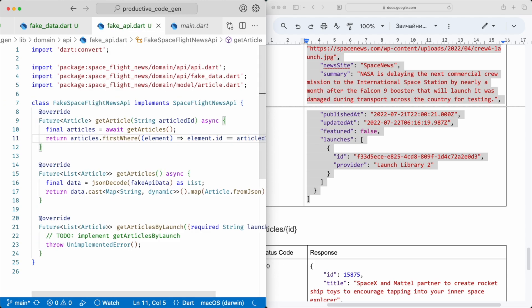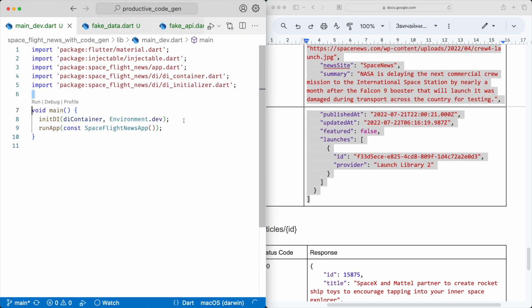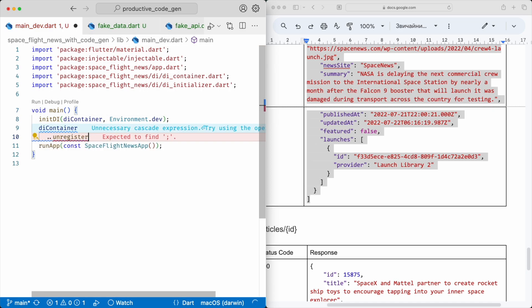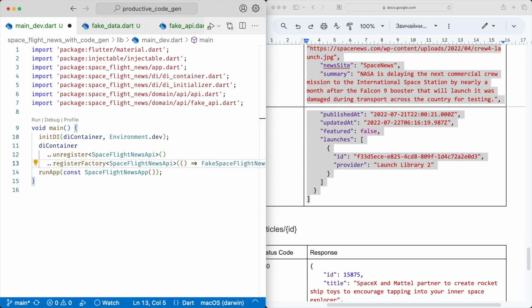In order not to compromise the security of the application, I highly recommend you make sure this mocked API implementation and all its data is not included in the production build. You may rely on the tree-shaking mechanism for that. We already have an entry point that is supposed to be used in the dev environment only. This project uses injectable, which generates a DI initializer for the whole package, and if I register the fake API implementation there, it will leak into production. To work around this issue, I'll unregister the actual API factory and register the fake implementation instead. The fake API is mentioned in the main dev entry point only, so when you build the application for production, your fake API class and all its data will not be included in the bundle.